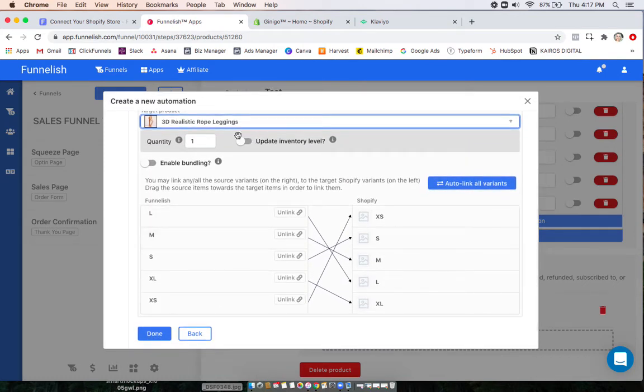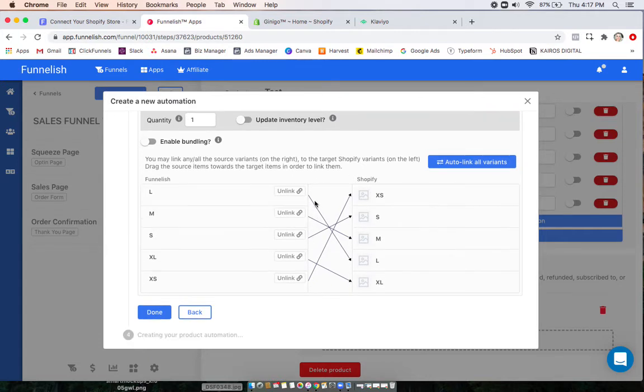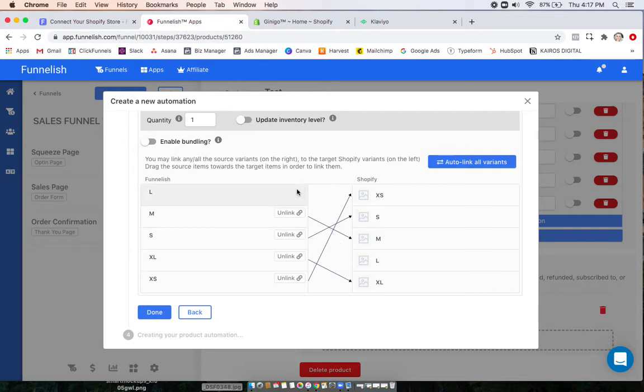I can choose to update the inventory level. You can choose the quantity here. Now what we do here is this auto-linked all of our variants, but if you want to manually match them, you can do that here.